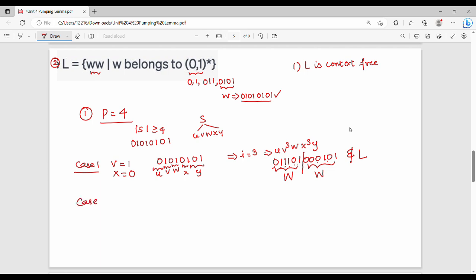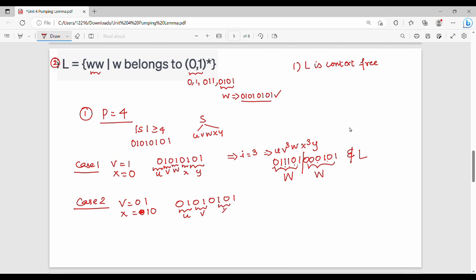Now we try a combination case: V equals 01, X equals 010. So what do we call it? V = 01, and the next portion: U is here, X equals 010 — that is X equals 10. W equals y, and the other value is y. This is the next rule, and this is i equals 2.